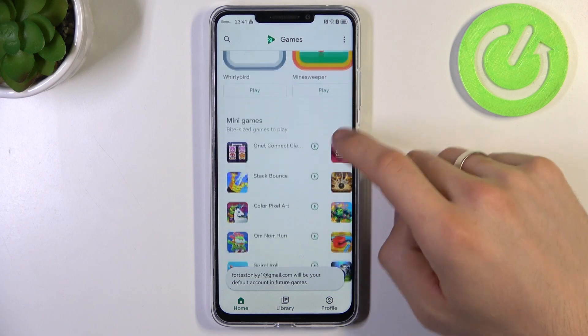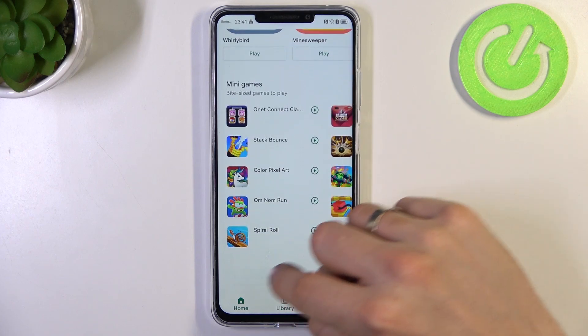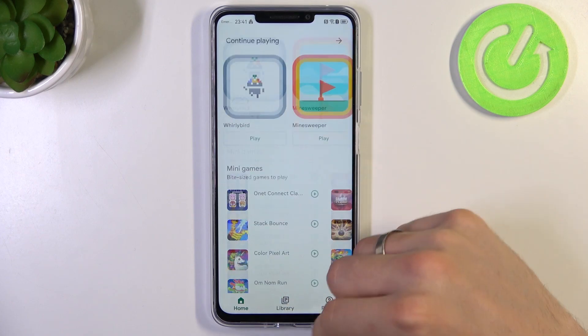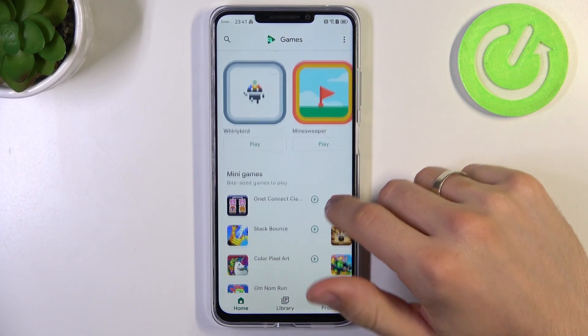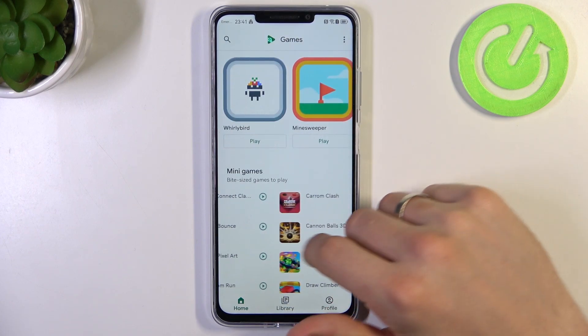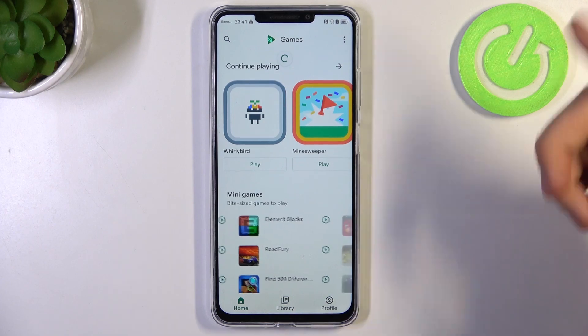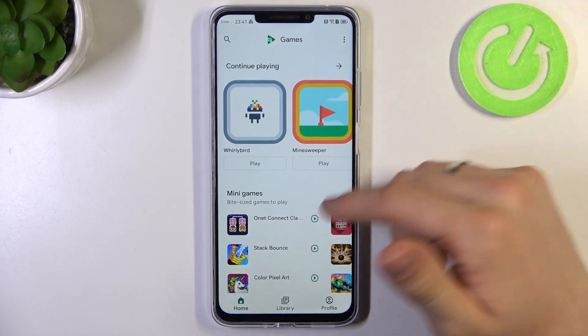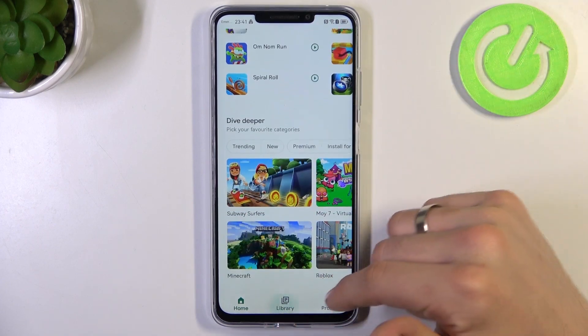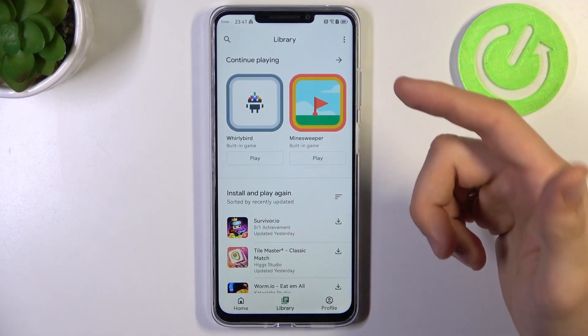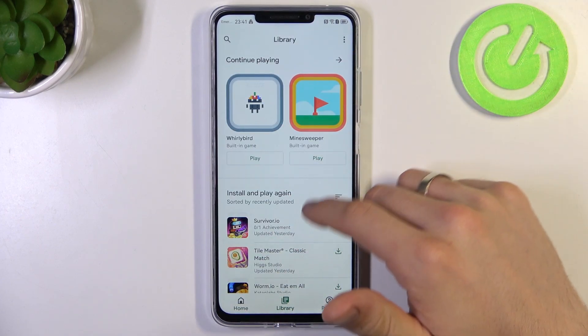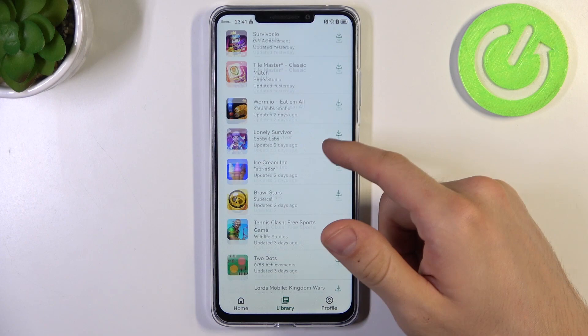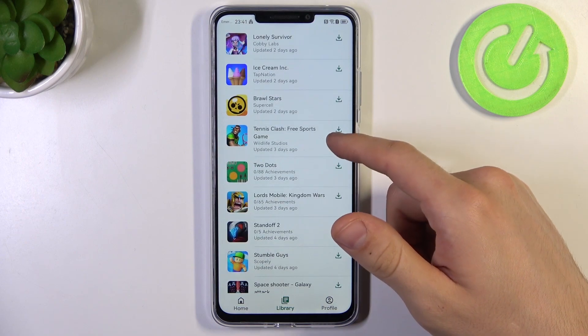Now just click Open and Google Play Games was successfully launched. As you can see, here I have the progress from any games, the library and other applications.